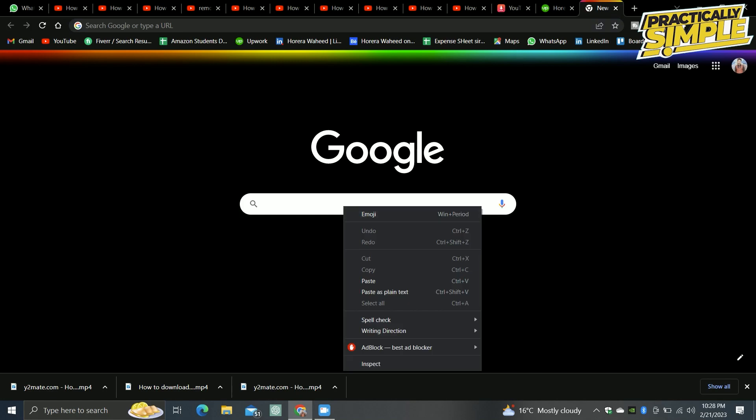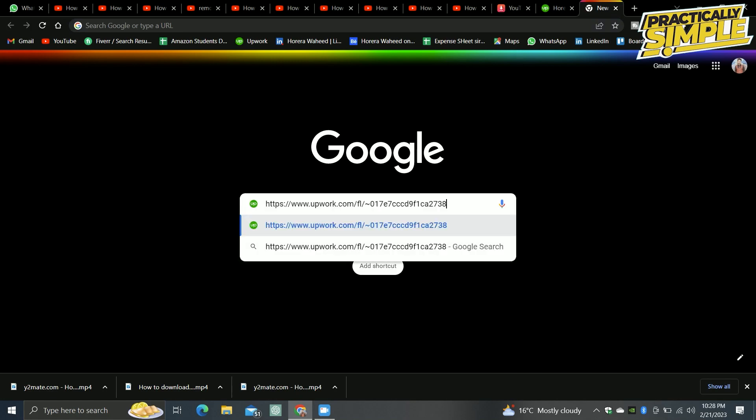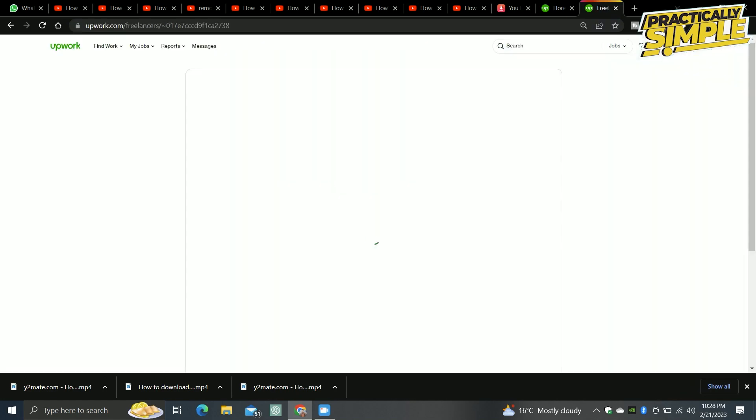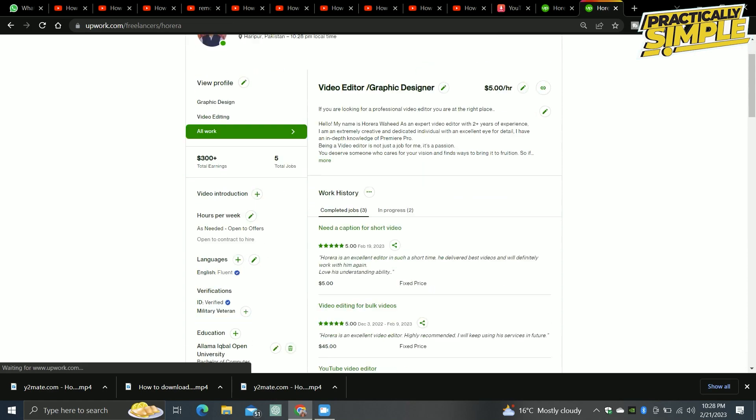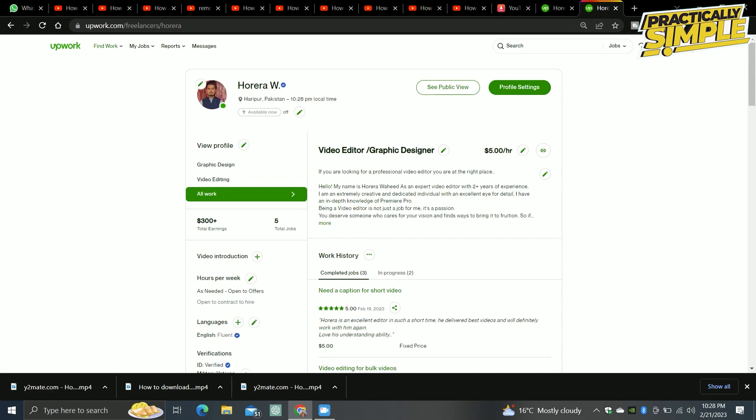Now if I want to paste it anywhere I can do this. Like if I paste it on here, you can see this is my profile link. If I tap on Enter, it will take you to my profile.